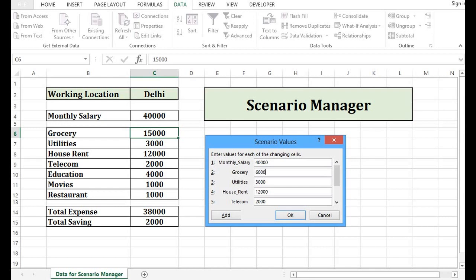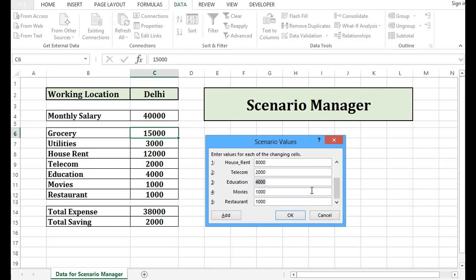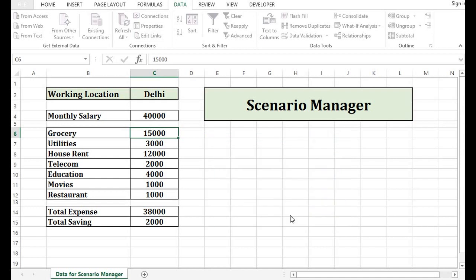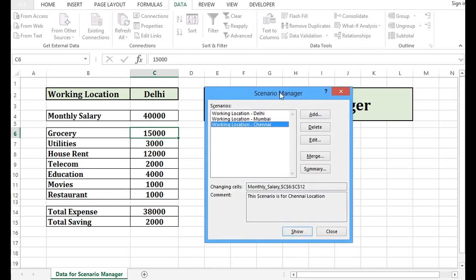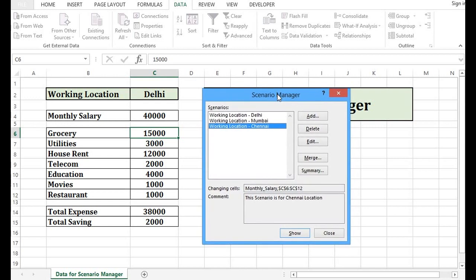For utilities, same house rent, maybe I will reduce. I will decrease to 8,000 only. Some other expenses I want to make changes. Let's say in education, I will give value as 3,500 only. Restaurant, let's say 500. And I will press OK. So what we have done, we have created three scenarios by changing values.